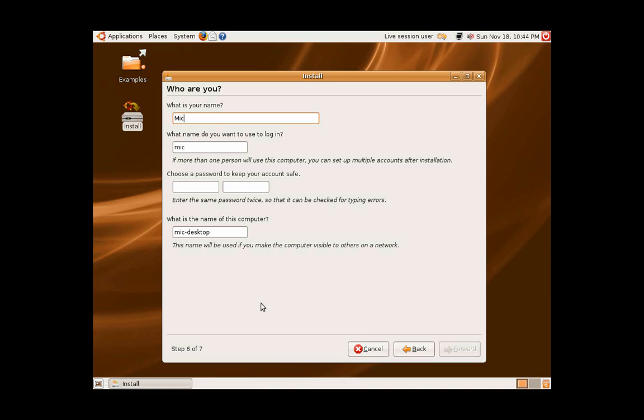Here you will be asked for your name, a login name to use, a name for your computer, and a password.